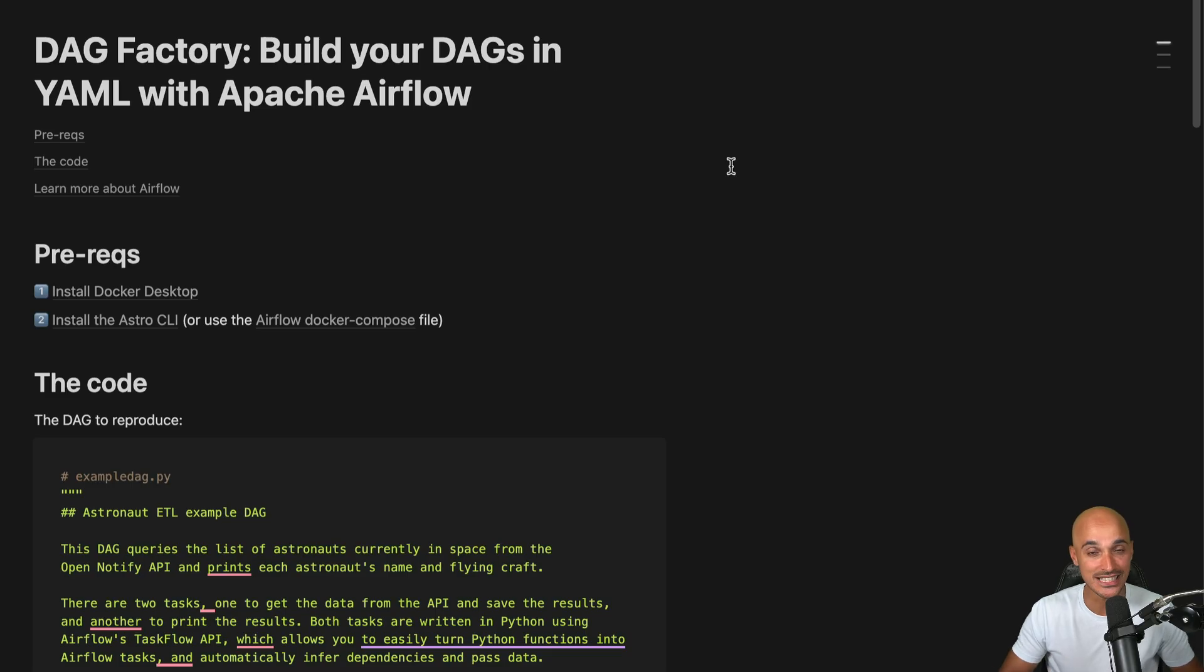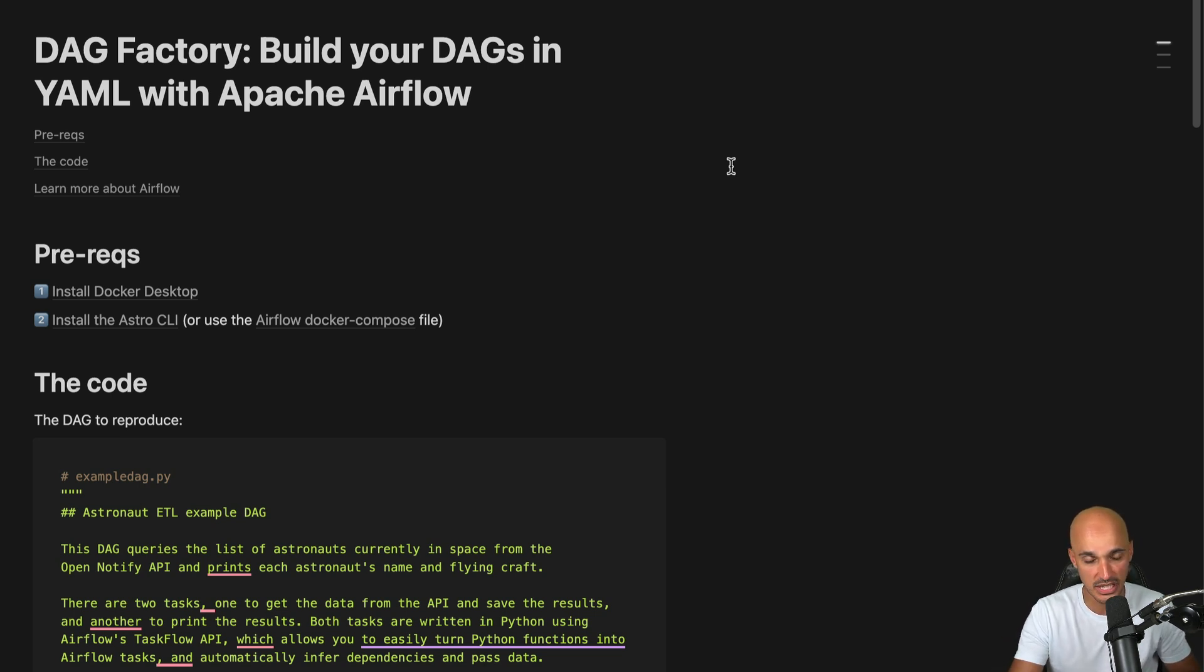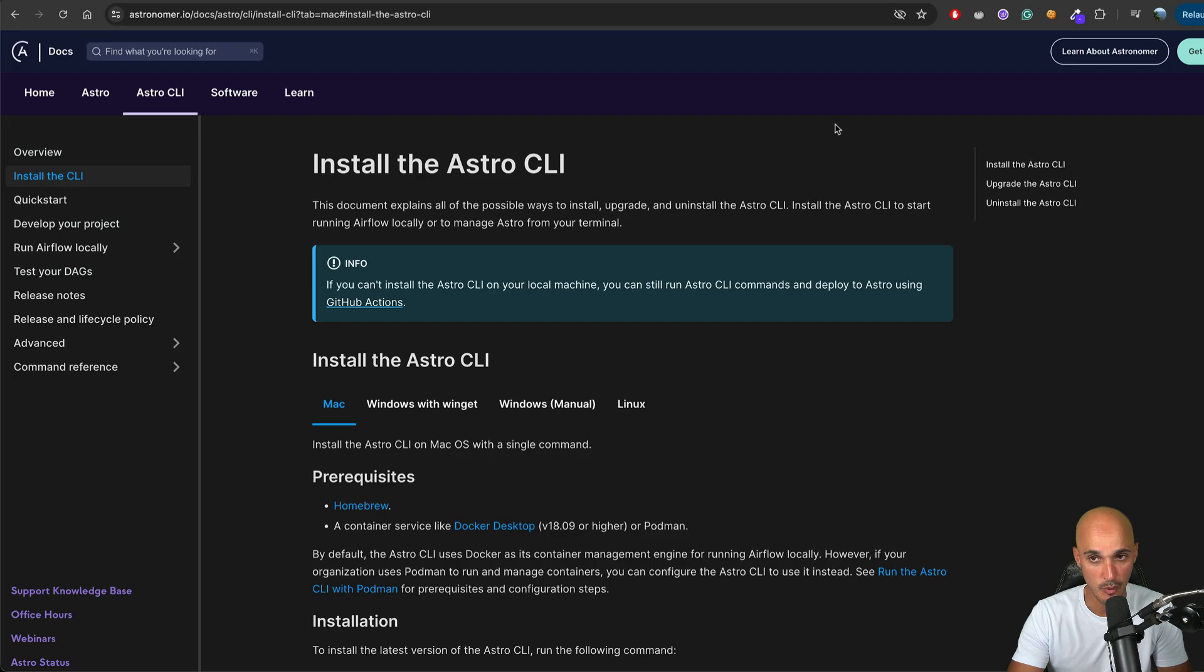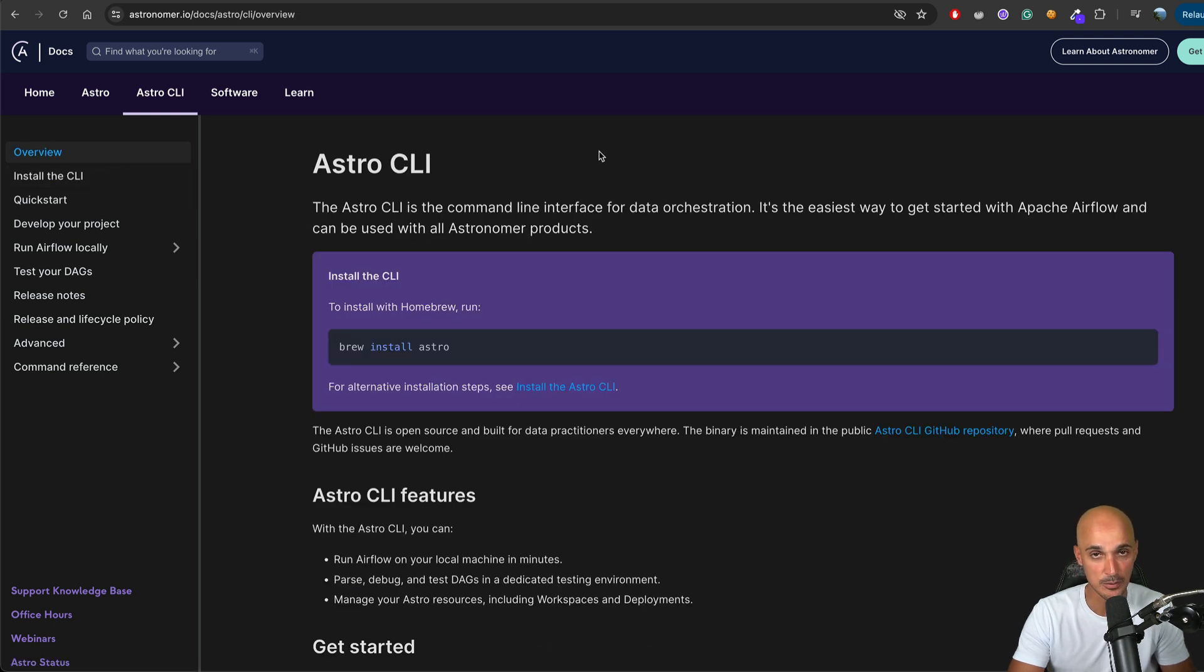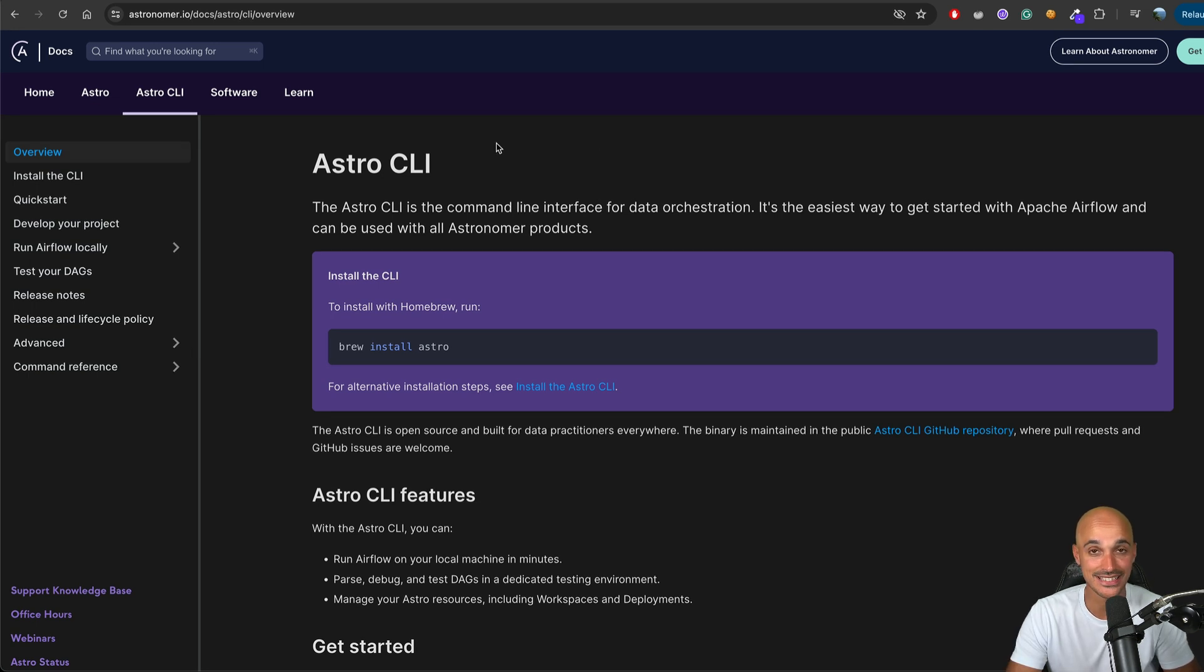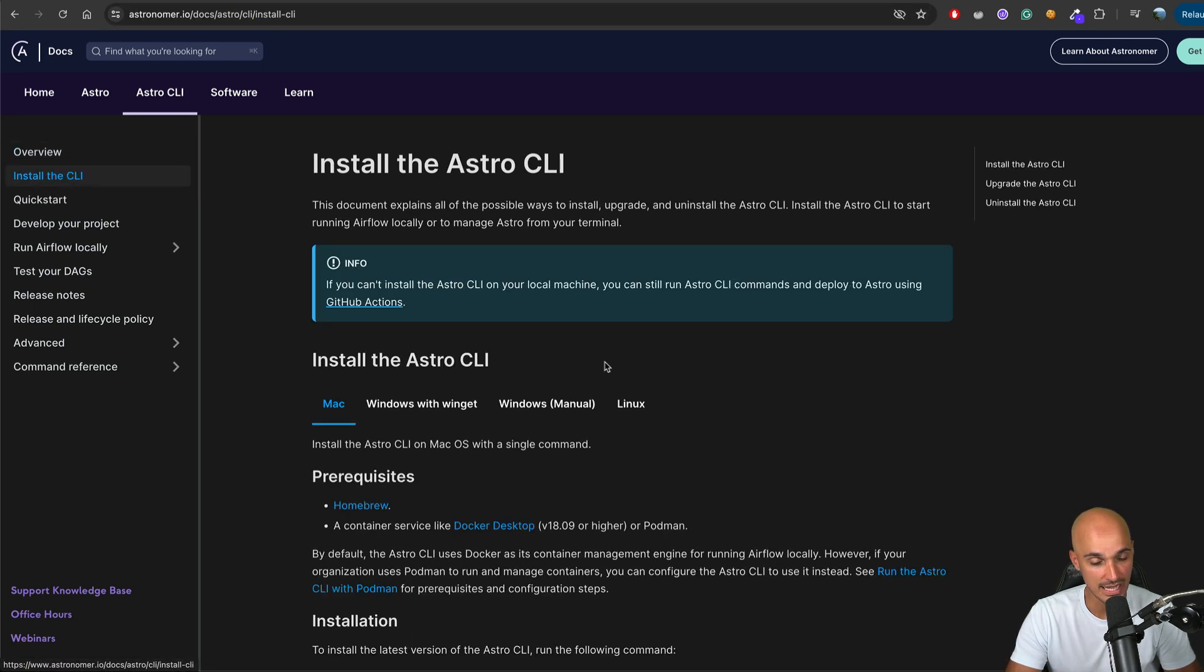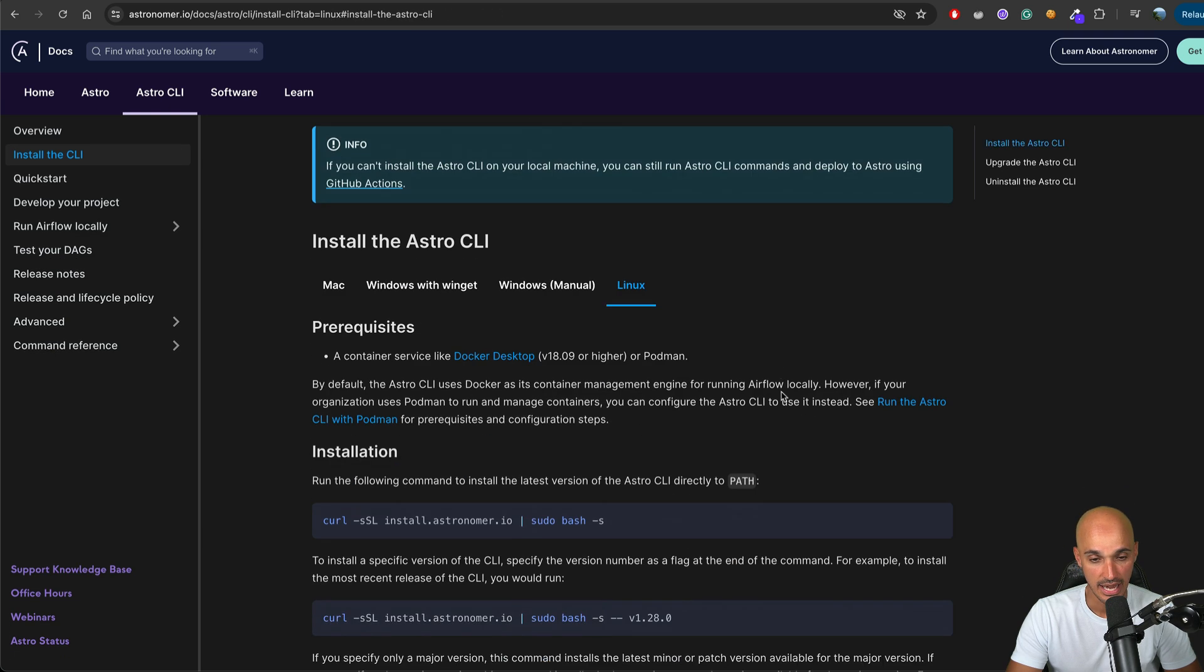To follow this video, you can click on the link in the description below where you will find a Notion page with the prerequisites as well as the code that we will use. Also, to run Airflow locally, we will use the Astro CLI. If you don't know what the Astro CLI is, it helps you run and set up Airflow locally following best practices. You go to this link, then install the CLI, pick your operating system and follow the instructions.